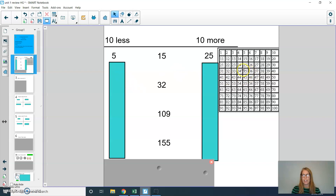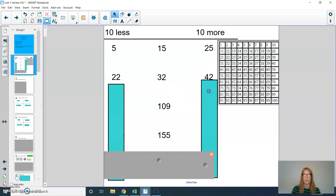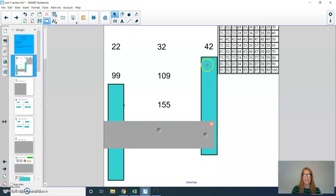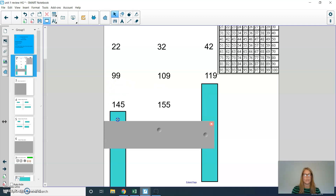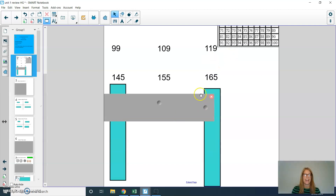If I find 32, 10 less than 32 would be 22, and 10 more than 32 would be 42. If I had 109, 10 less than 109 would be 99, and 10 more would be 119. For 155, 10 less would be 145, and 10 more would be 165.